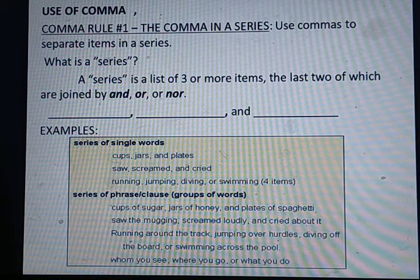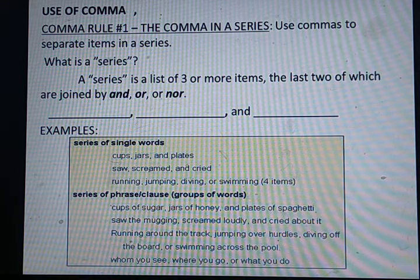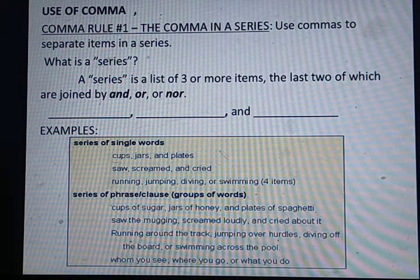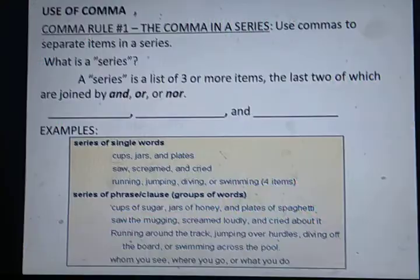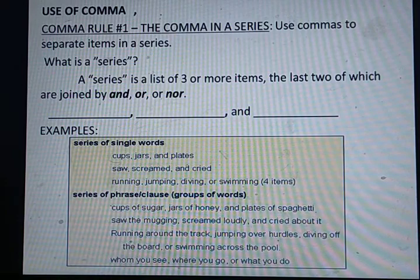Ab dhekhe — over sentences ko join kiya. Whom you see, comma. Where you go, comma. Or, what you do. Ab dhekhe — clause lag raha hai. Toh 'whom you see' — clause — comma aa gaya. 'Where you go' — comma. Yeh bhi clause hai. Or, what you do.